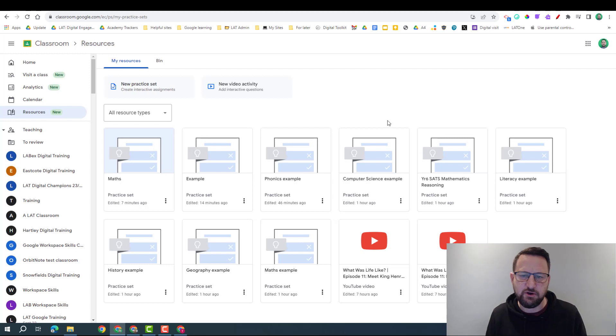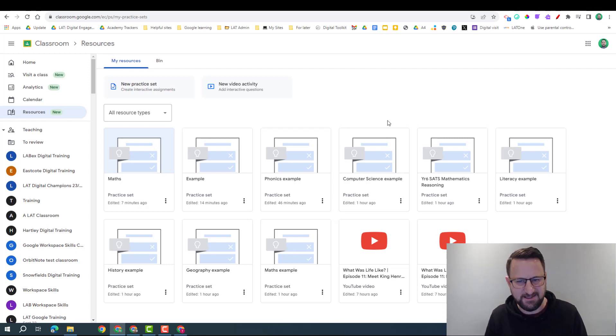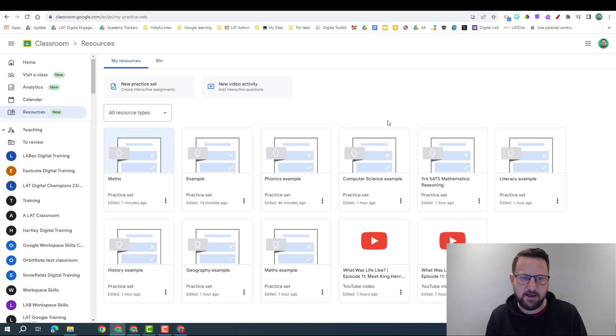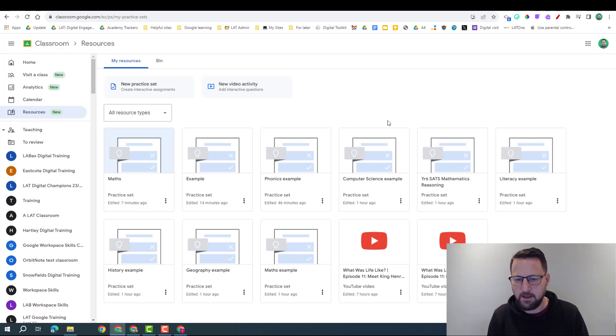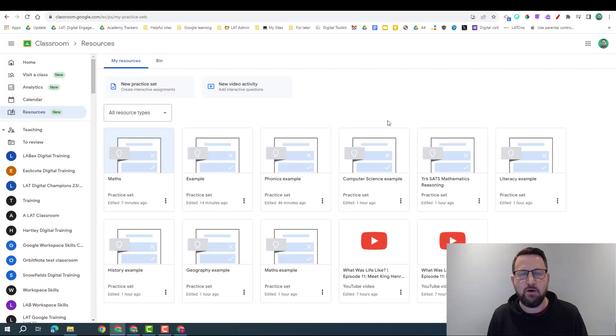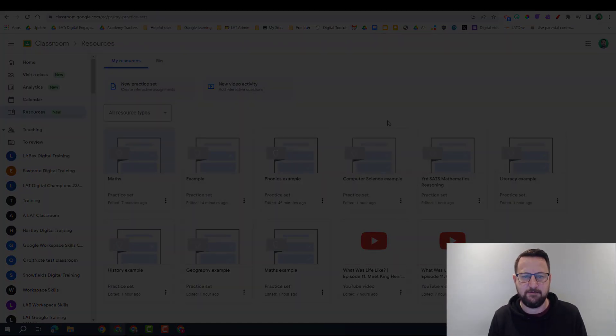I'm sure it's something that's going to grow over time as the AI improves, particularly we might see more UK-centric AI coming into this as well. So hopefully this is giving you an overview of how Practice Sets can work and some different examples of what that might look like.